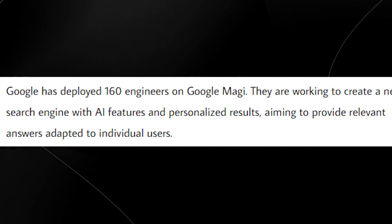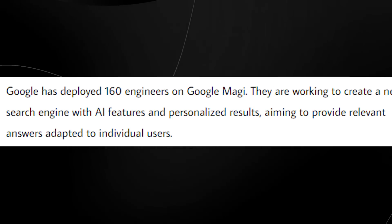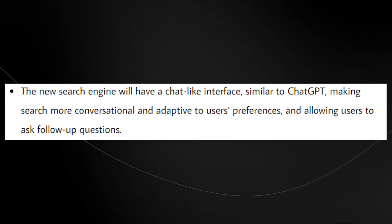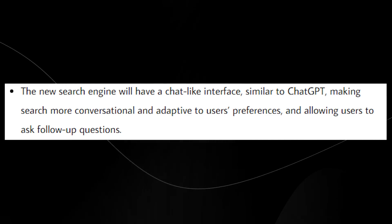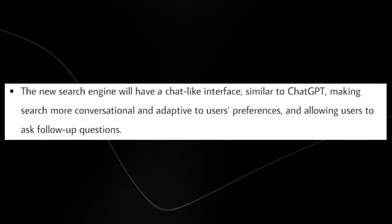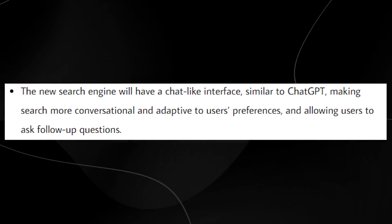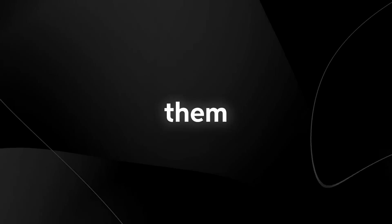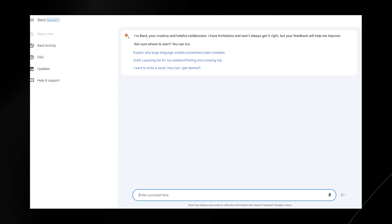Remember, this is Google we're talking about. They have a lot of resources. So essentially what this search engine will have is apparently it's going to have some ChatGPT like features. It's going to have a chat interface where it's going to be conversational and adapt to people's questions to be able to allow them to have follow up questions and just create a more personalized experience.